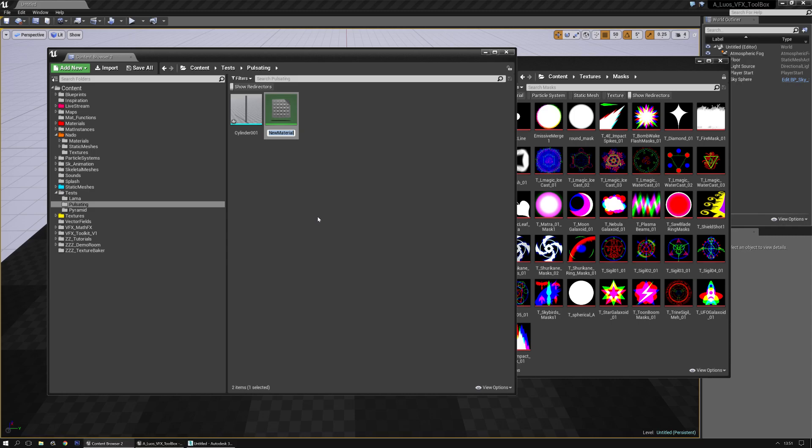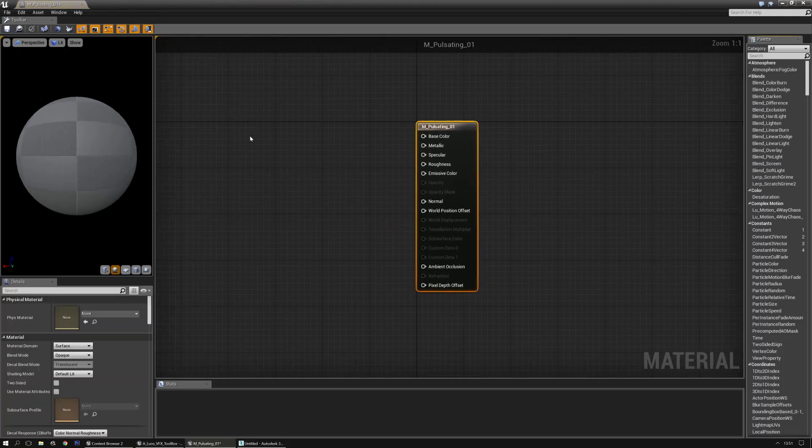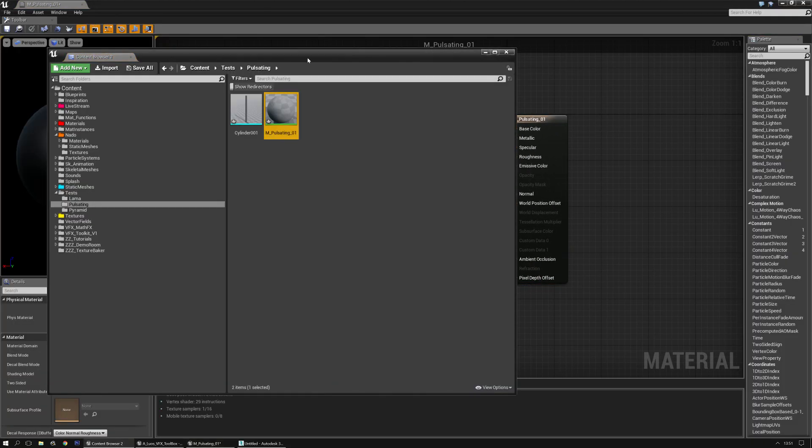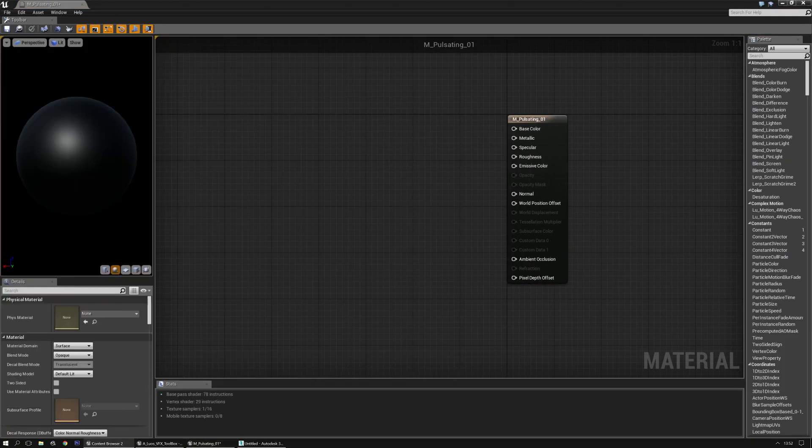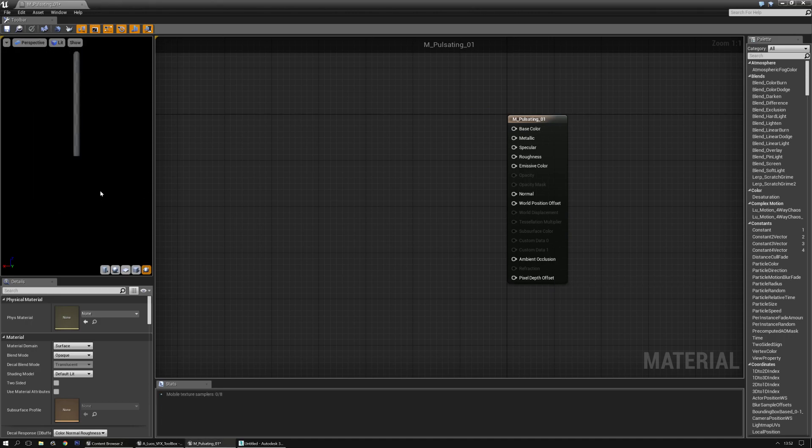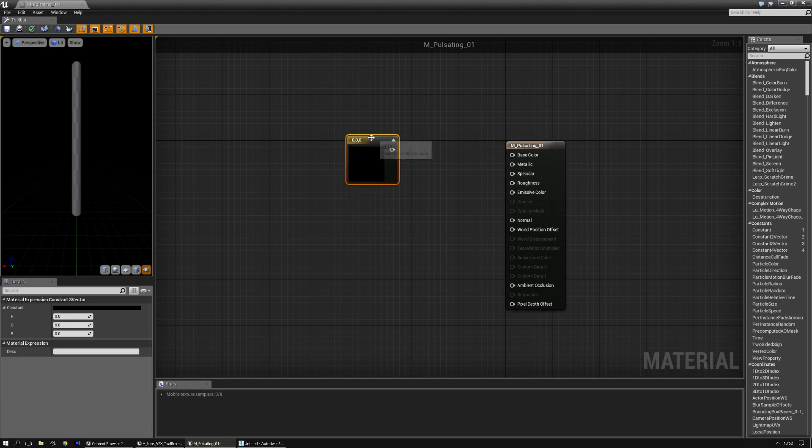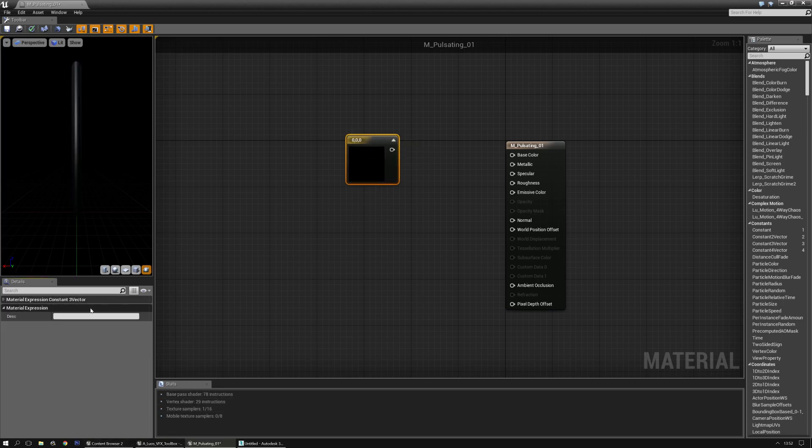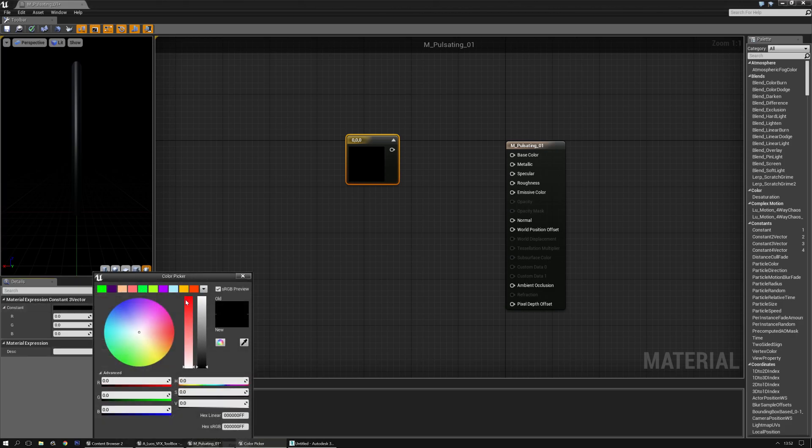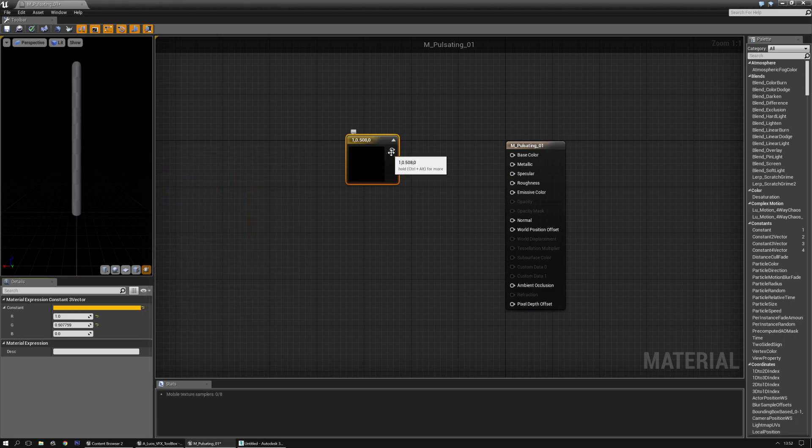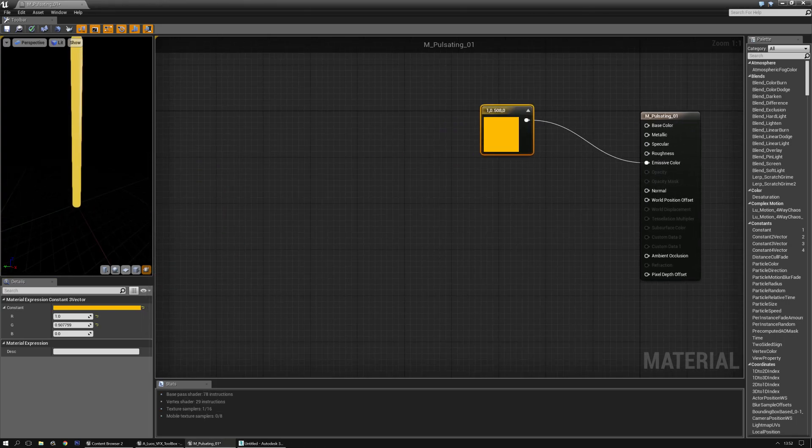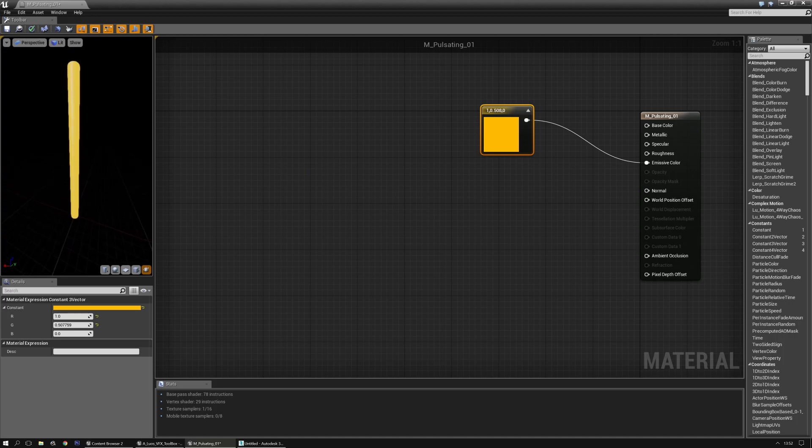Let's make a quick material. Pulsating thingy. Open it. Go back to the content browser and preview that mesh in here. Now I'm going to just add a simple color to it. Something yellow or whatever. It's totally fine. Put it in the emissive color. Now we have a nice yellow cylinder.